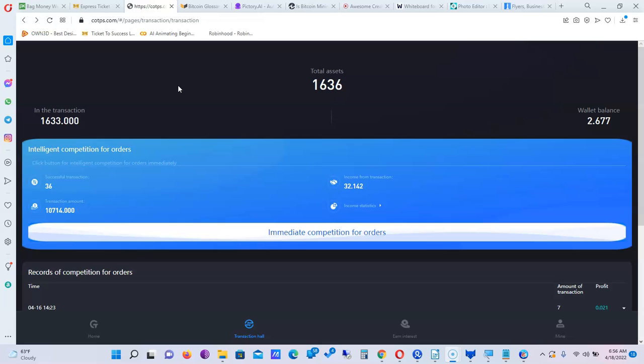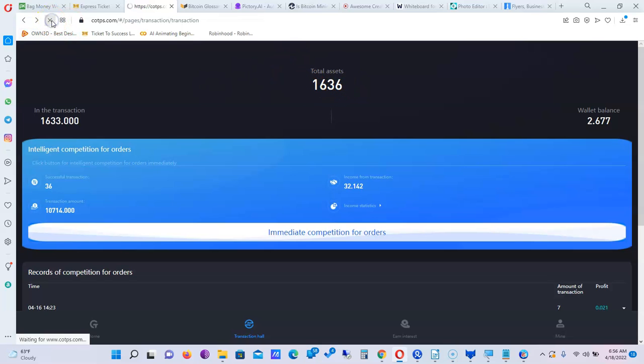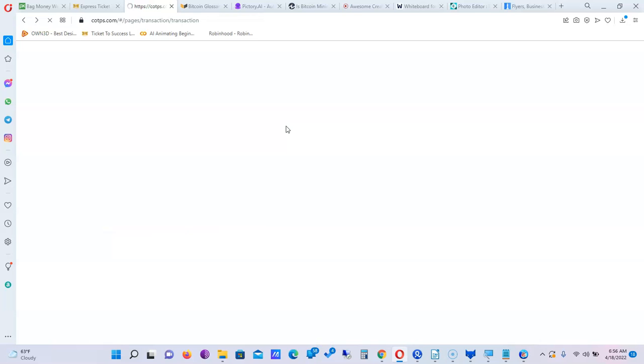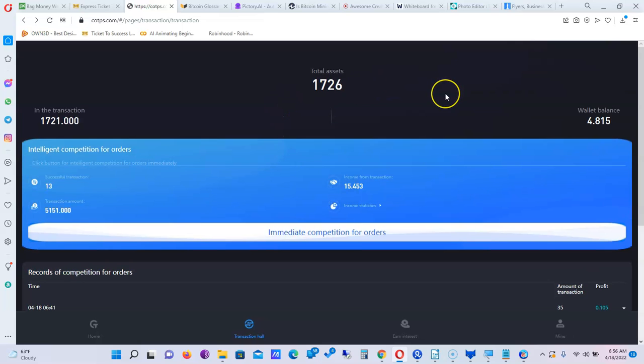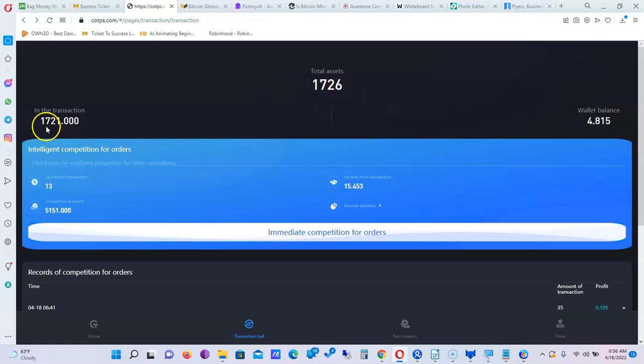Passive income where you don't have to touch anything. The only thing you have to do is what I'm about to do right here: hit the refresh button. You see it was 1636. This is what I do every single day - come here and hit the refresh button to see how much money I made by doing nothing the day before. I see right now I'm at 1726, $1721 in my transactions right here.